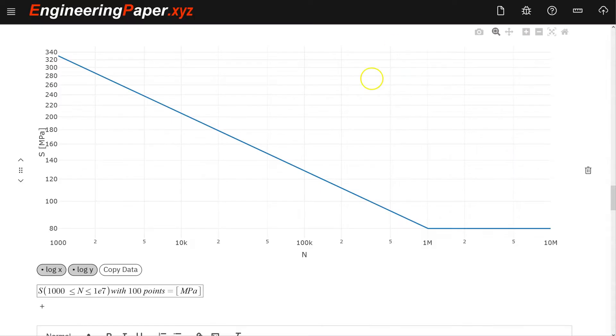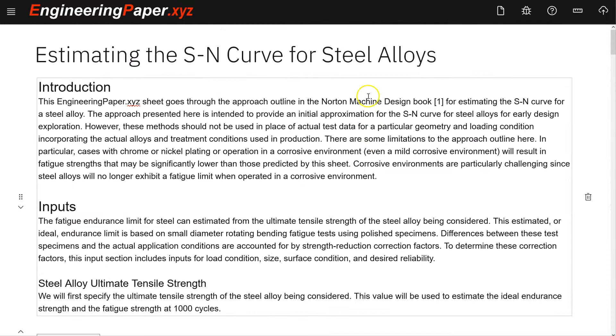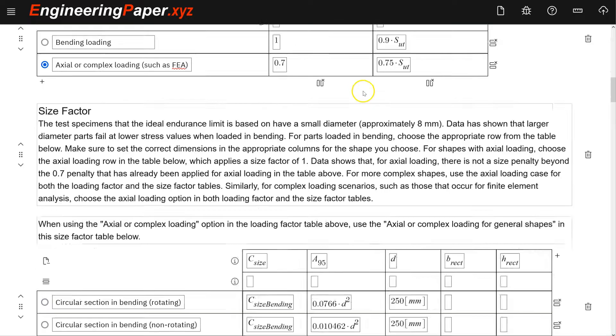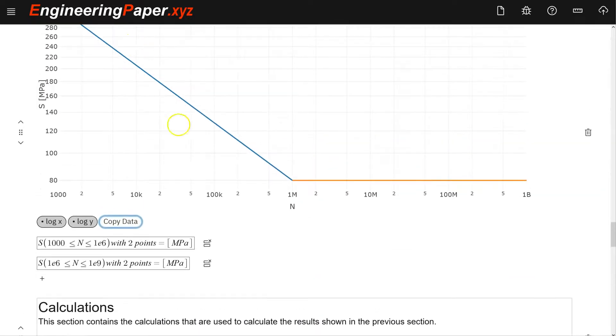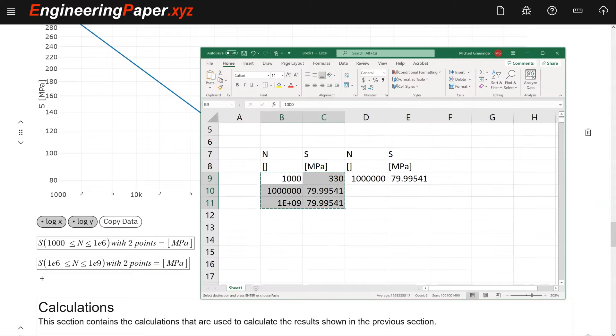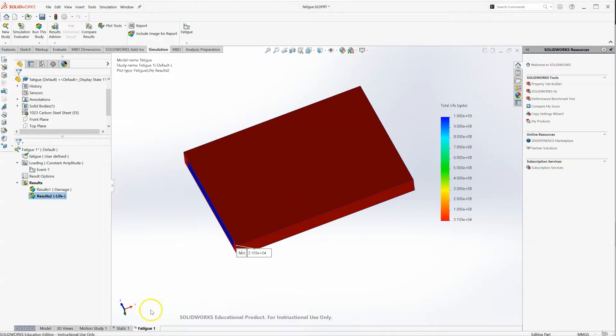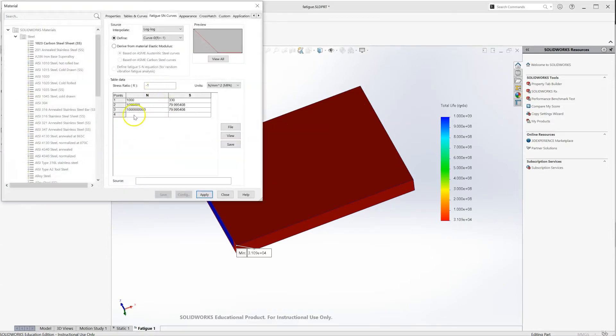That's a quick way to show you how to use this engineering paper xyz estimate of the S-N curve for steel alloys. How to use the second piecewise linear plot, which gives you the four points with two points each, paste that into Excel, and bring that into SOLIDWORKS in our fatigue study for the S-N curve for that material.